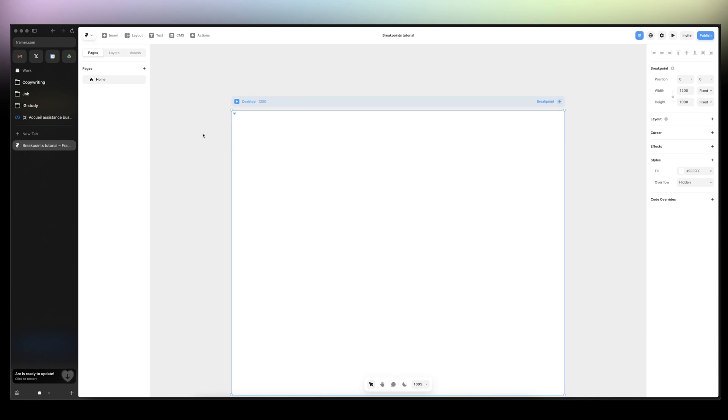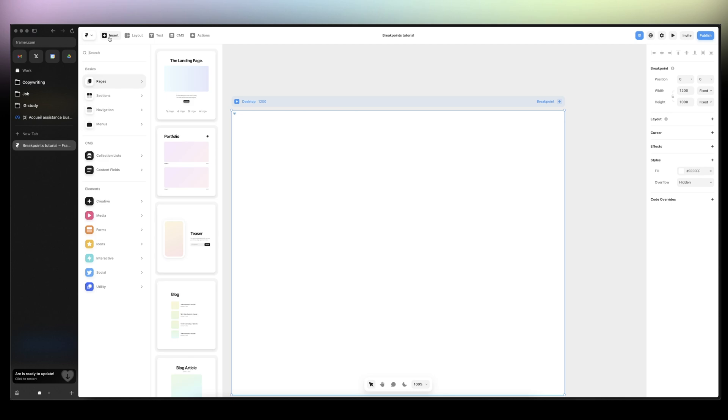What is up? So to set up your breakpoints in Framer, you have two options.